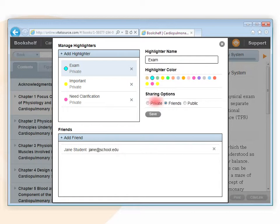By default, sharing for a highlighter is set to private and other users will not see it.